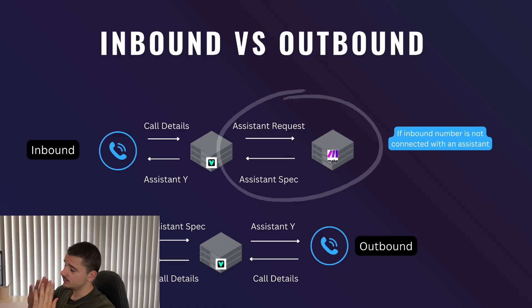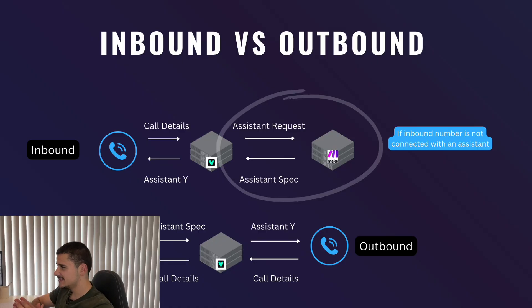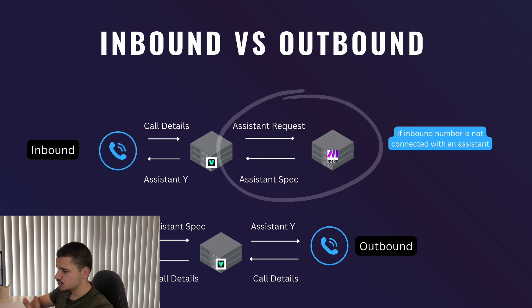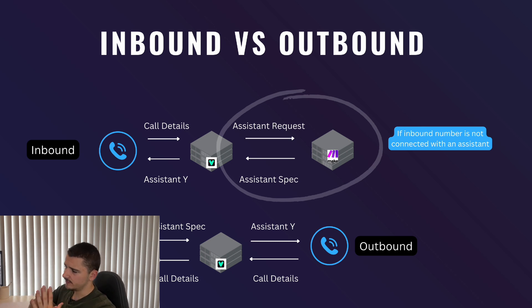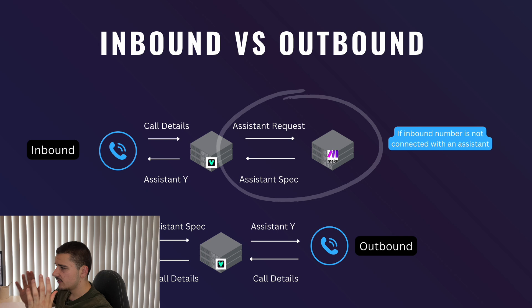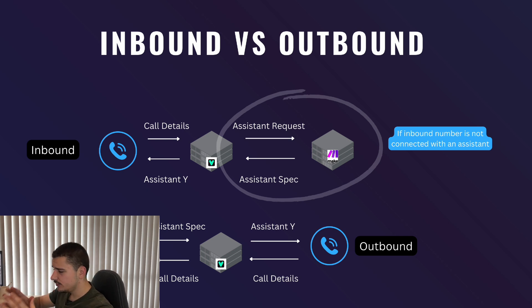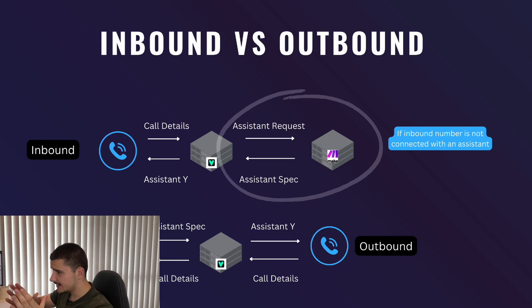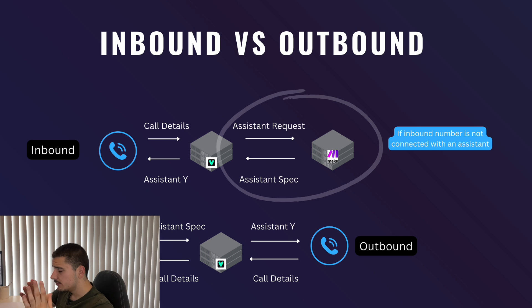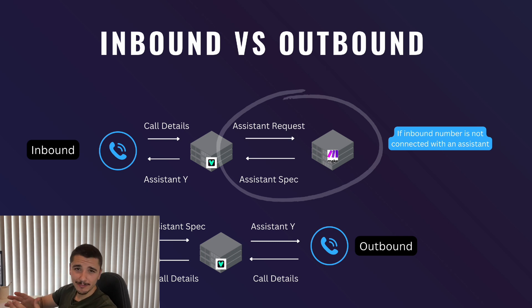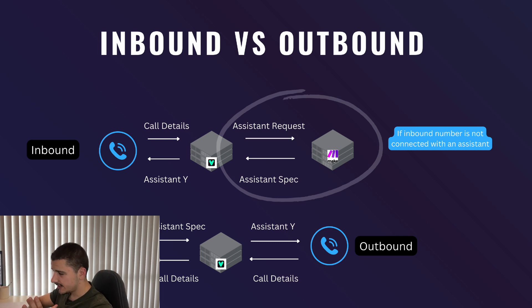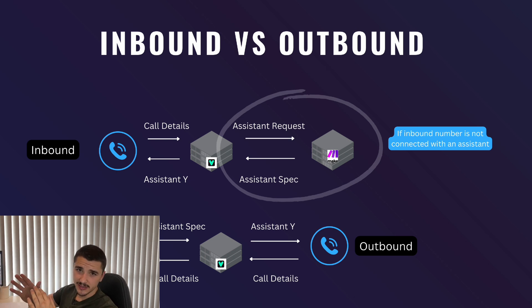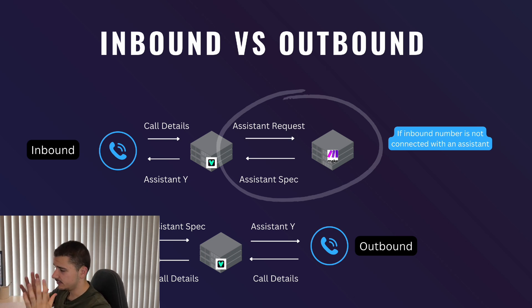Before we dive into actually building our inbound assistant, let's just take a step back to a visualization of how this works. It's helpful to understand not only the differences between inbound and outbound calls, but also what's happening under the hood between your server, your Vapi, and the caller.